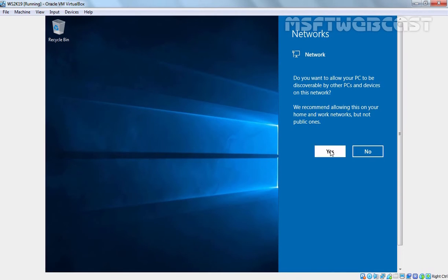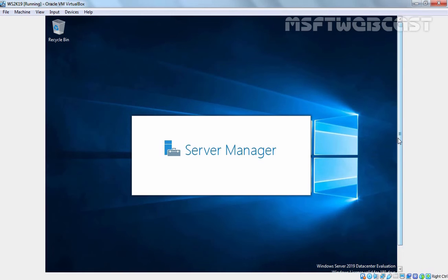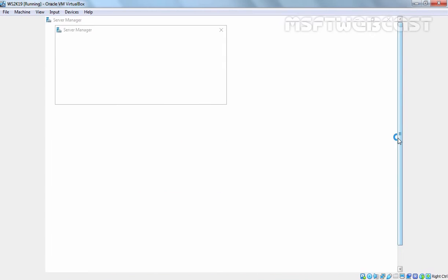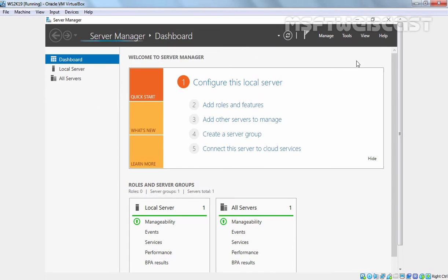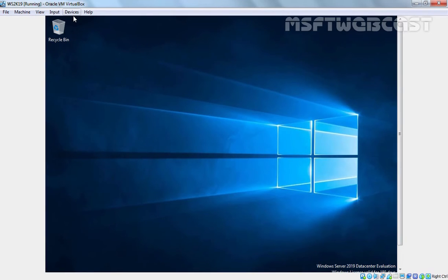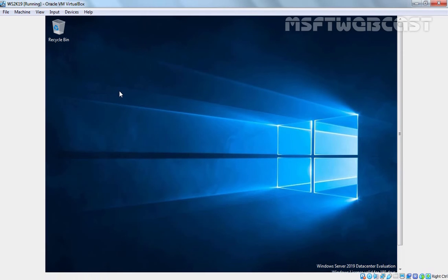Just click on Yes. In the next step I am going to install VirtualBox Guest Addition Tools as well. Let's select Don't show this message again and close it. I am going to close Software Manager as well. Now I am going to click on Devices and select Insert Guest Additions CD image as we are going for the installation of VirtualBox Guest Addition Tools on this server.